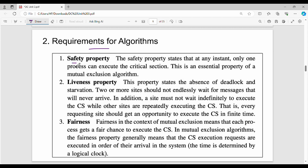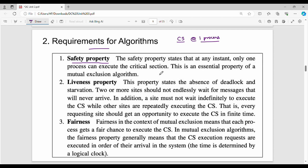The first property is the safety property. The safety property states that at any instant, only one process can execute the critical section. This is an essential property of a mutual exclusion algorithm.